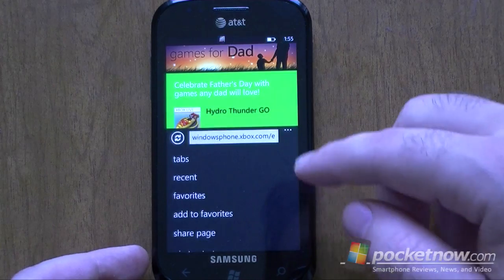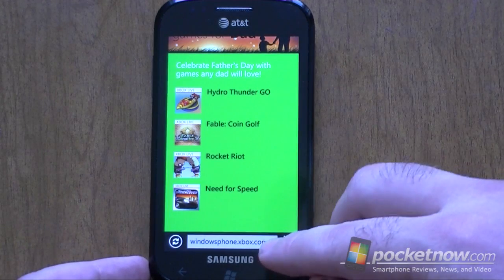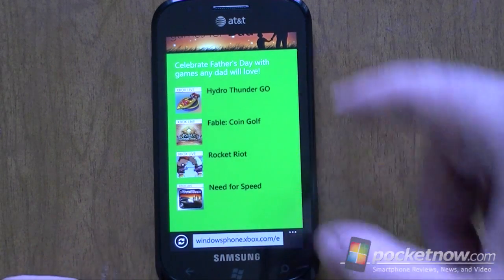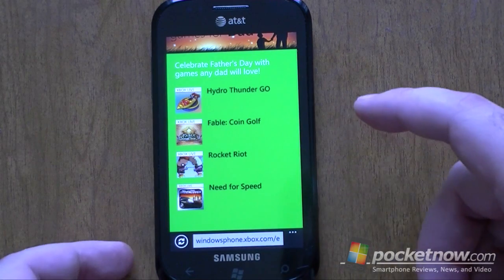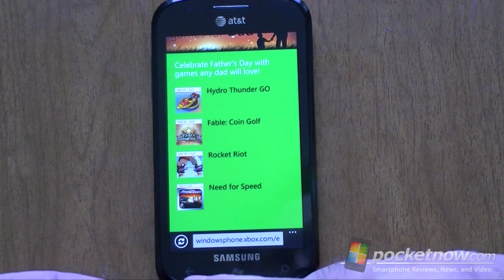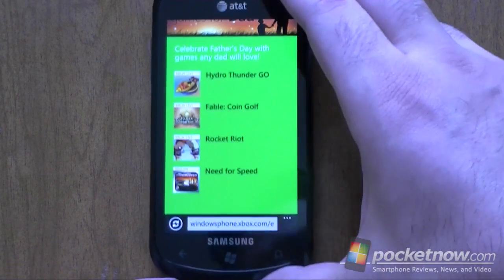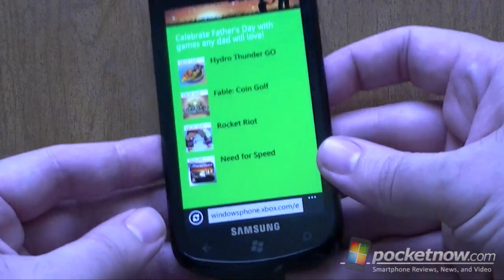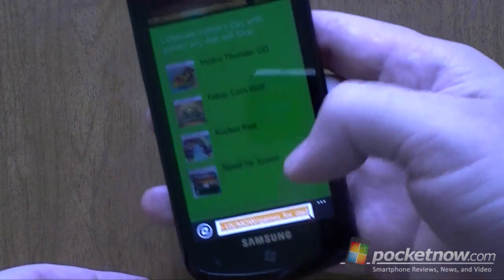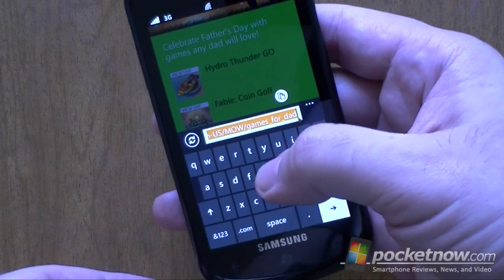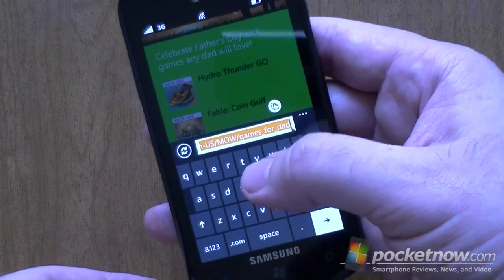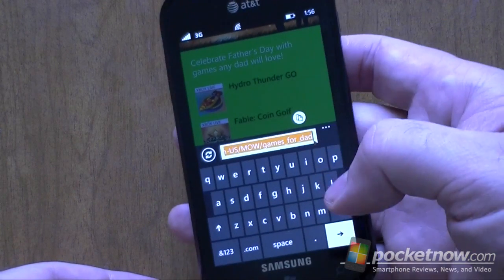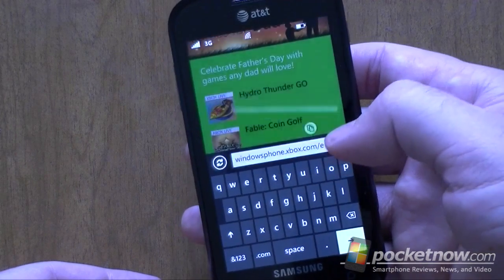So here we are. The address bar is now at the bottom. There's your refresh button, and there's nothing else for Chrome. The back button still does the back. Having the address bar at the bottom makes it a lot easier to reach when you're typing something, especially one-handed. You don't have to reach all the way up there to get it, so we kind of like that.